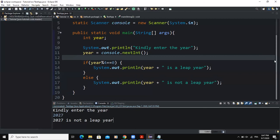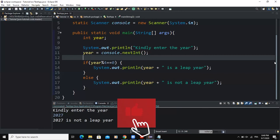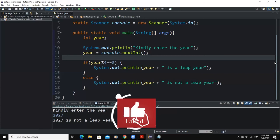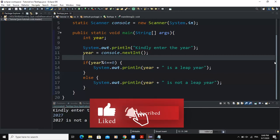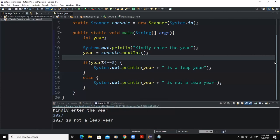So this is it concerning that small program that can allow you to determine whether a particular year is a leap year or not. I hope this video was informative — please don't forget to like and subscribe to this channel for more videos like this one. Let's meet in the next one.